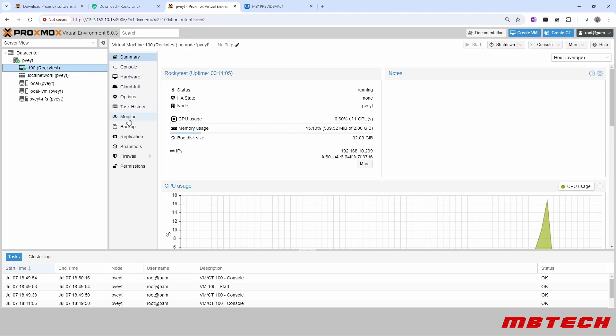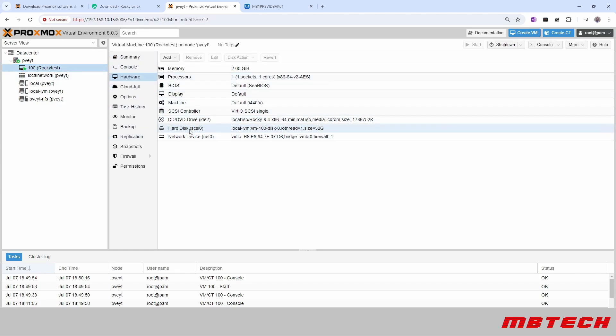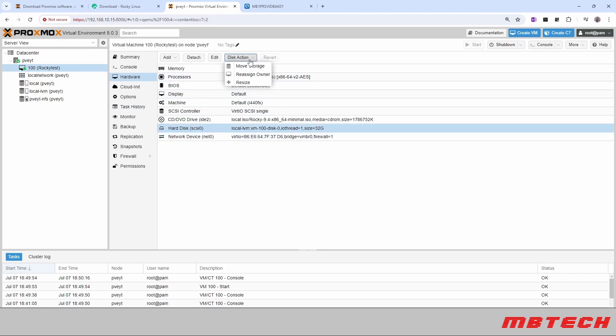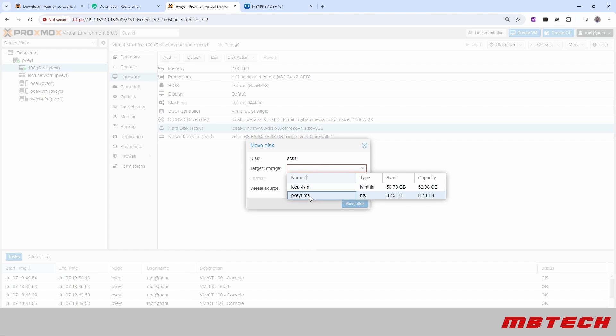We can go into the hardware and actually move this hard disk that's on the local. Say move storage, and then we can say move to the NFS now. We'll keep the same format for that.